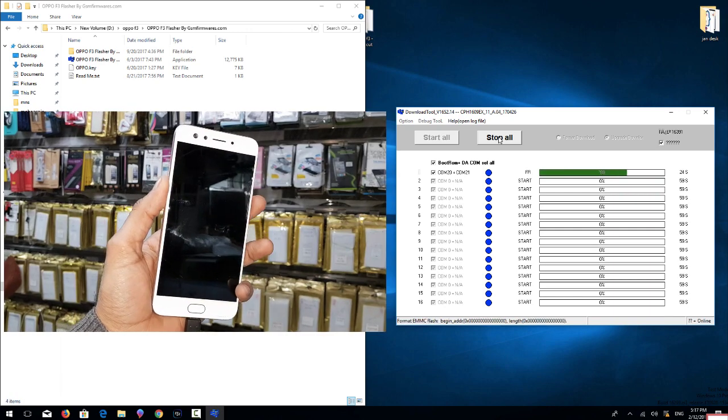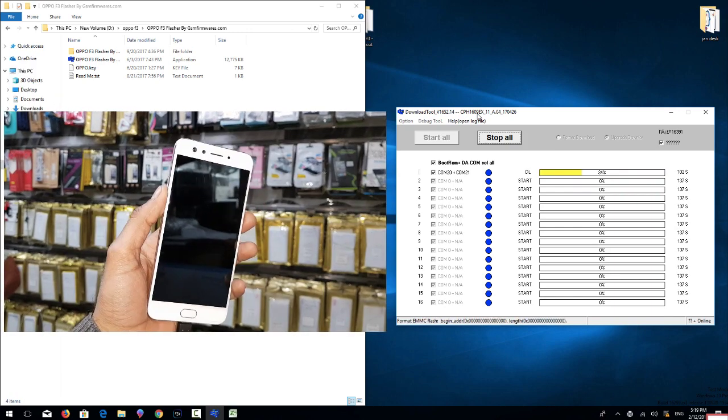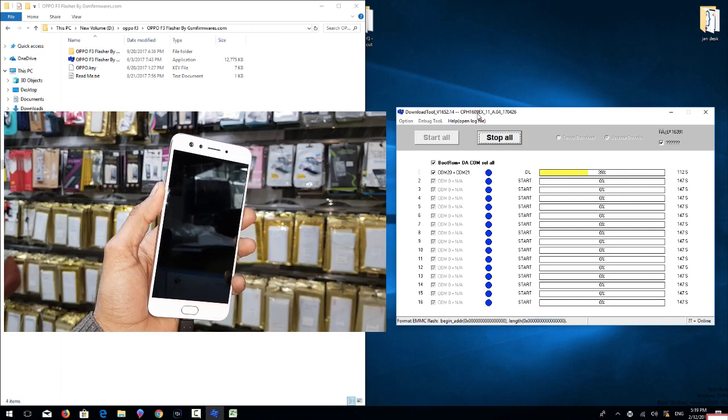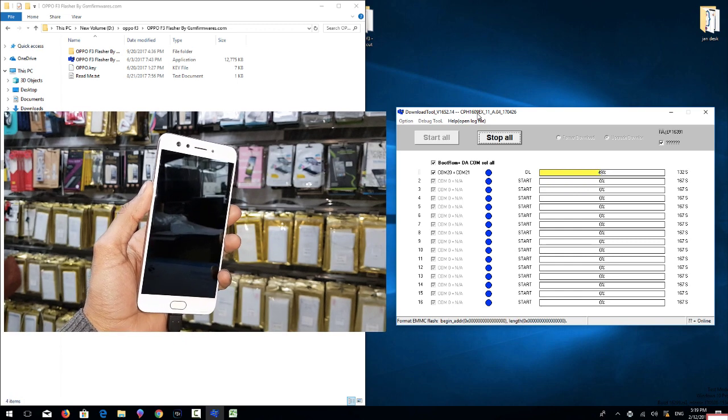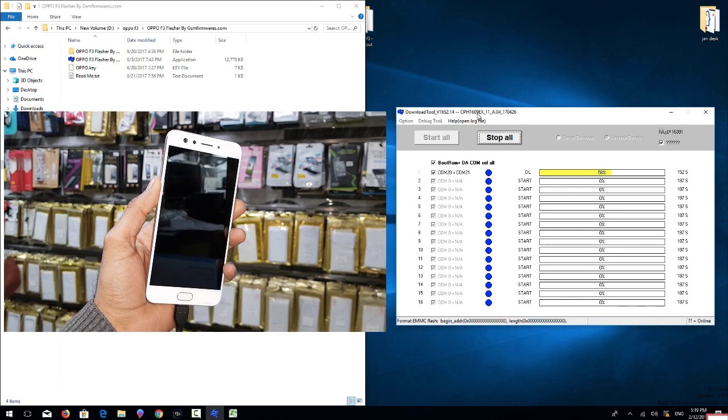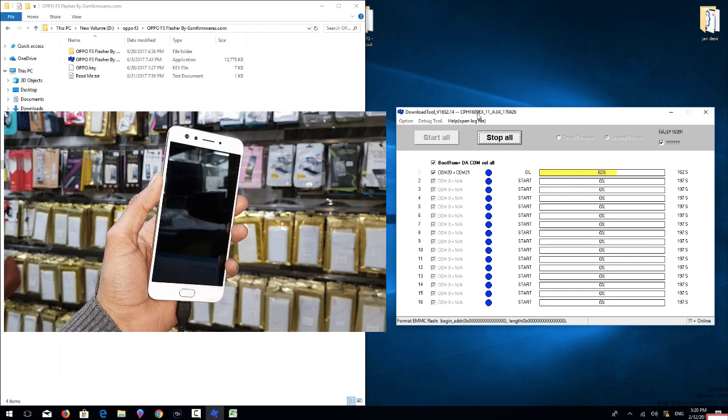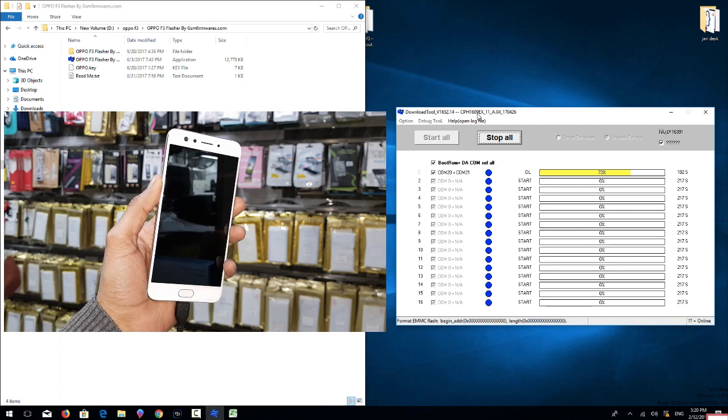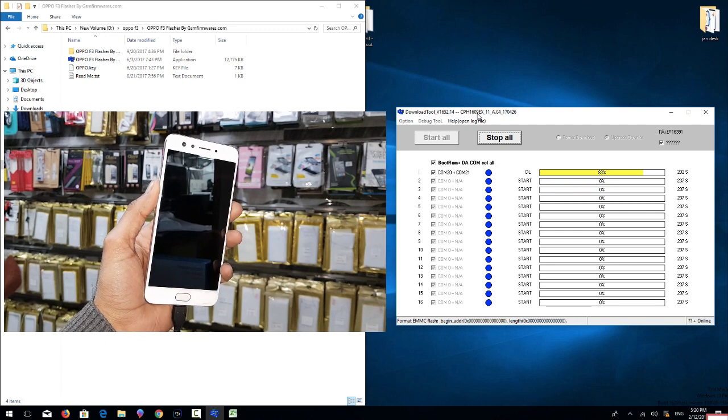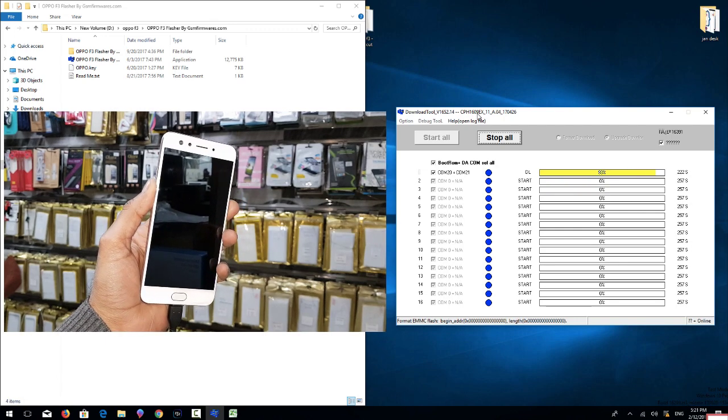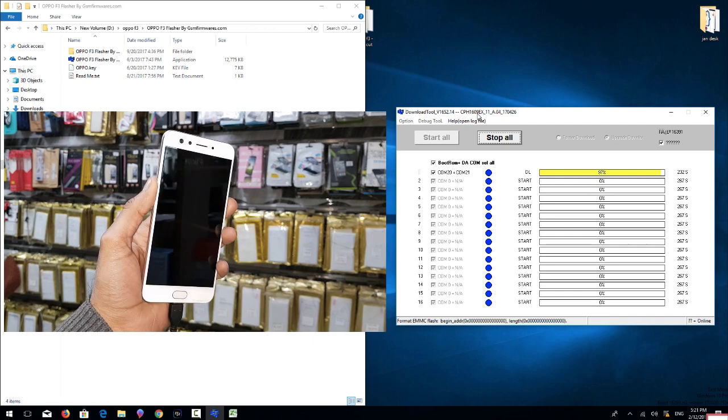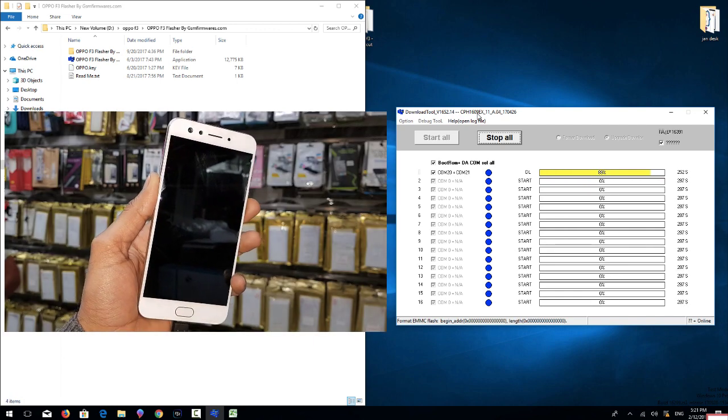During the flashing, do not disconnect your USB cable, otherwise your device will be in soft brick condition which is harder to unbrick. In case you have to remove the cable during the flashing, then you have to follow the process from the beginning.